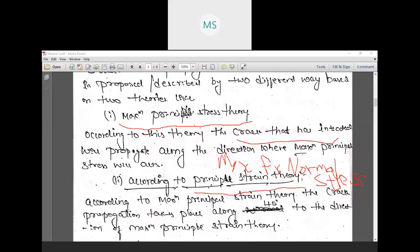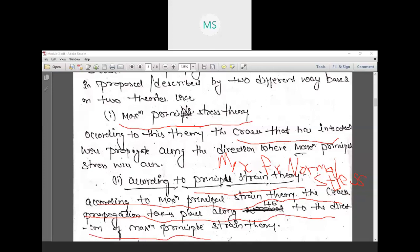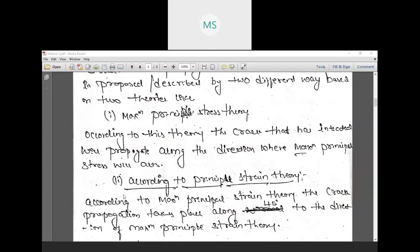The second theory is the minimum principal strain theory, also called the minimum principal density theory. According to this theory, crack propagation takes place along 45 degrees to the direction of maximum principal strain. These are the two principles based on which we estimate the direction in which the crack will propagate or branch.